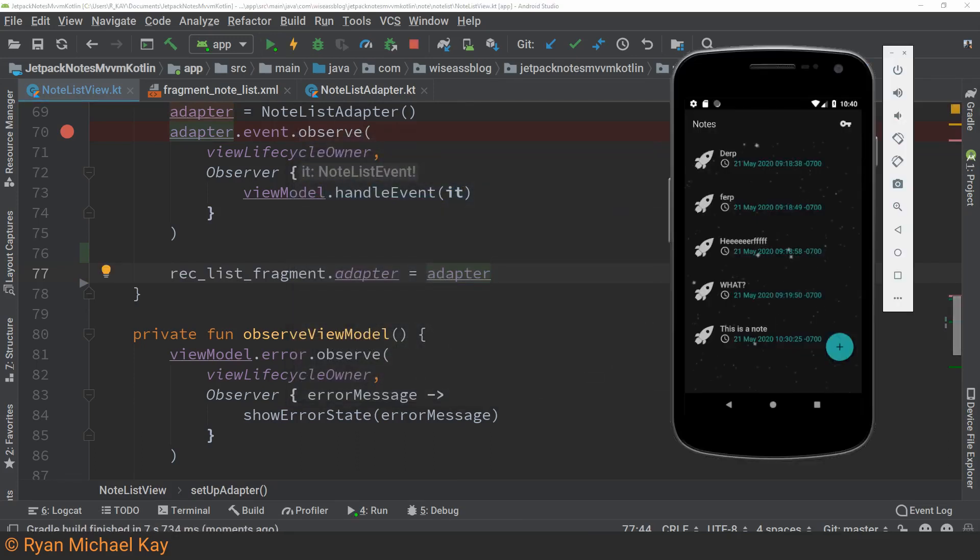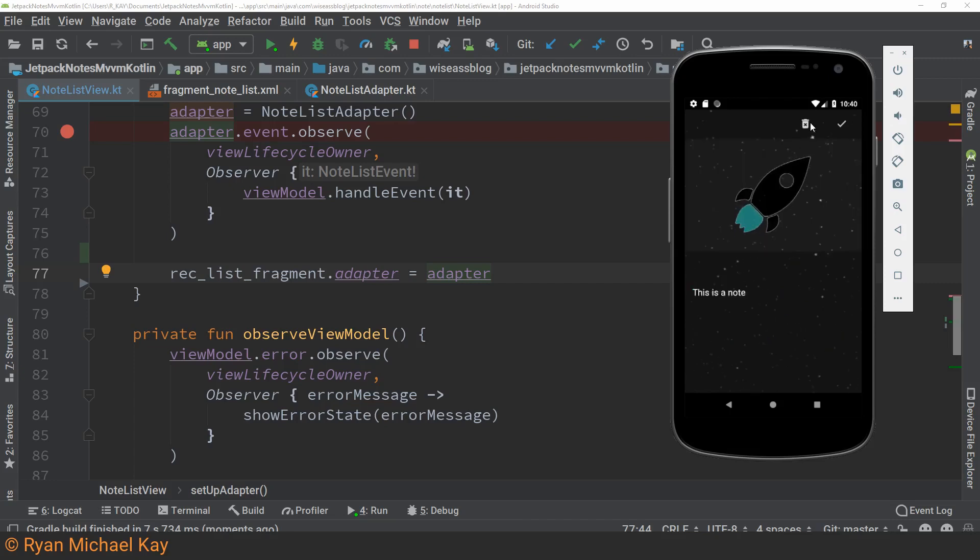Amazingly, almost as if I planned everything ahead of time, our RecyclerView is actually working properly now.